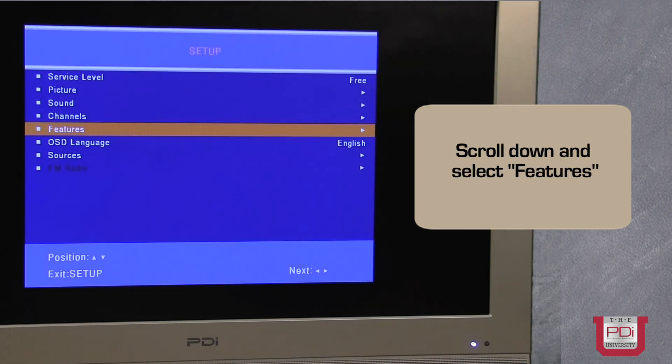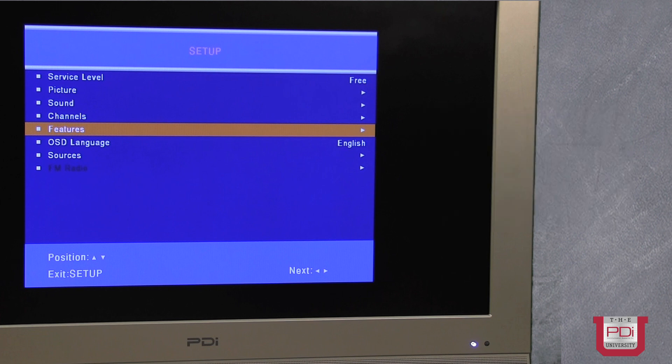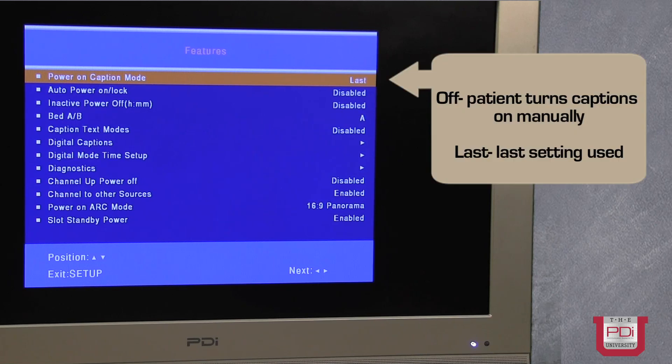We do have in the features menu some items that allow you to kind of tweak and fine-tune the TV. For example, when the TV is turned on...